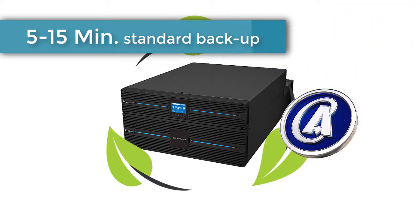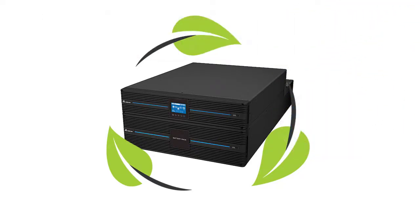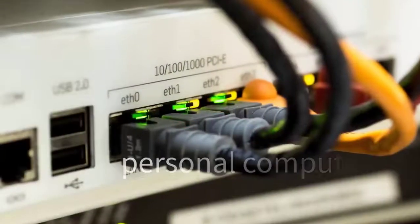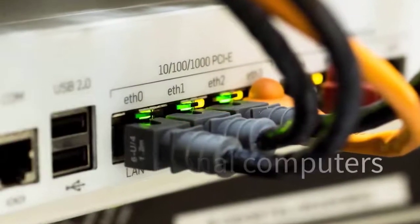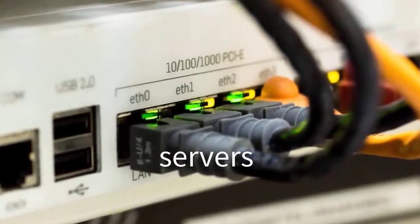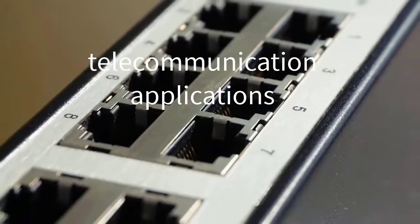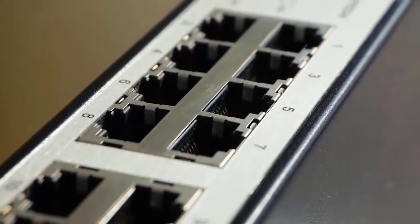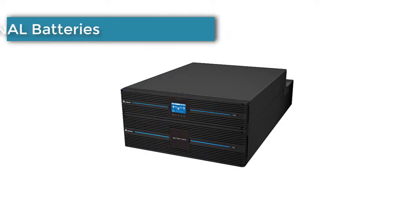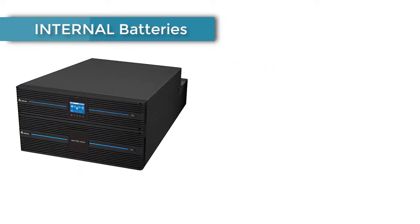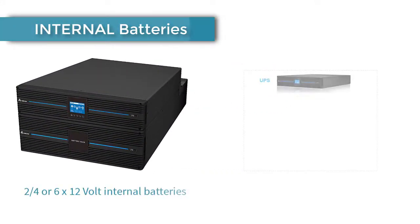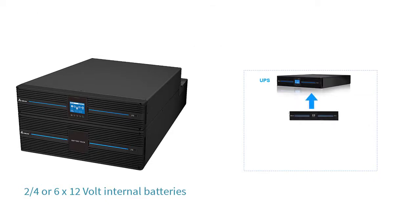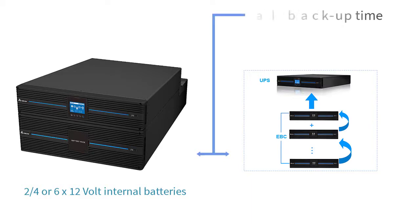These UPS support personal computers, networks, servers, and telecommunication applications. The RT series comes with two, four, or six times 12 volts internal batteries dependent to your UPS size, but optional external battery packs can be connected for longer backup times. This will keep your application safe and running smoothly at all times.